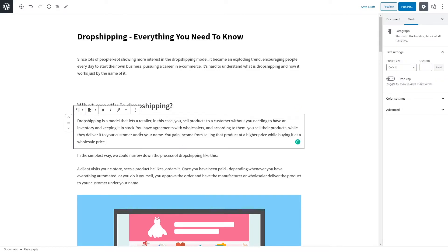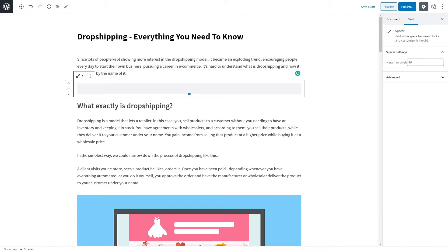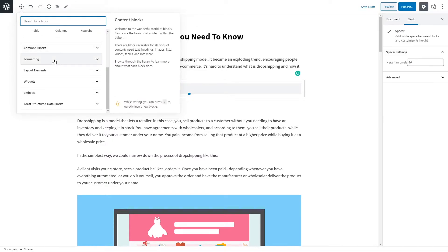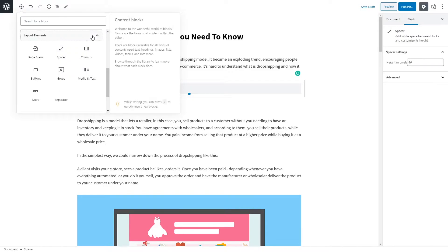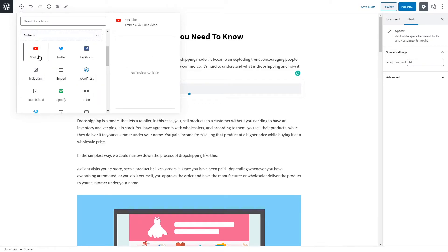Here we have a heading, and another paragraph. All I had to do was make some layout adjustments and add some spaces in between paragraphs and headings. To add a space, go to content blocks and find the spacer block under Layout Elements. There are lots of different content blocks available and it's completely up to you what type of blocks you plan to use. To find the embed block for a YouTube video, you click here and you can add a YouTube video, Facebook post, Instagram post, or a tweet from Twitter.